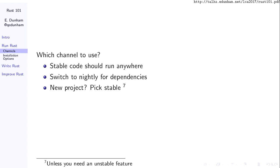Which channel should you be using? It depends on the project. Stable code should run on any beta and pretty much should run on any Nightly, although Nightlies are a little bit wild west. Generally, when in doubt, pick stable. Go as far as you can with stable, and you will probably eventually run into a compelling reason to use Nightly — if you need some feature that's not yet stabilized or need to pull in a dependency that requires Nightly. But if you can write your library in only stable Rust, that's a really good practice.